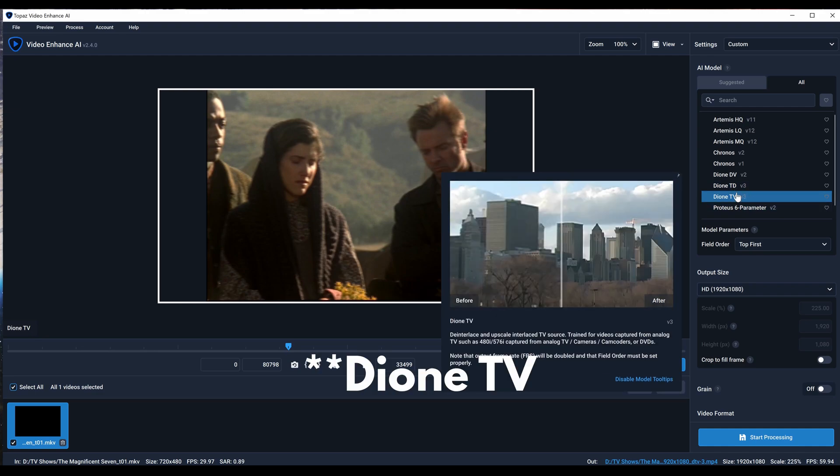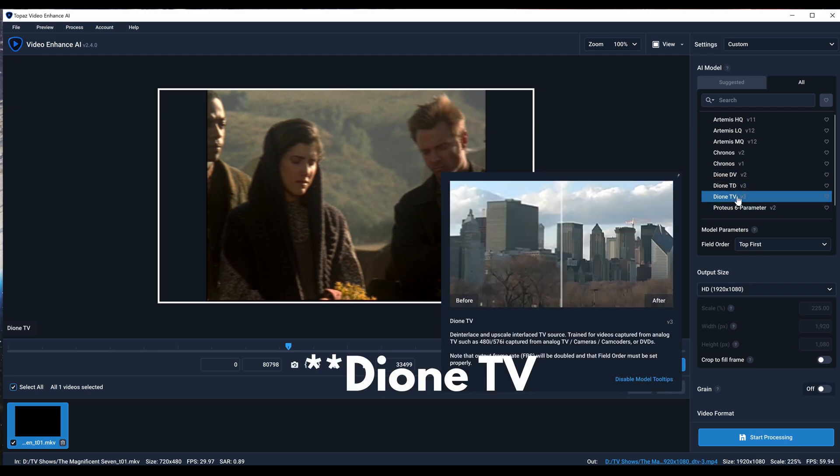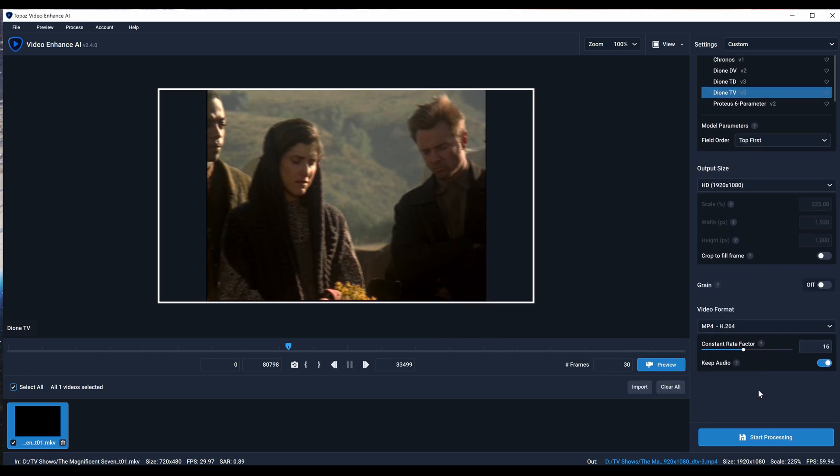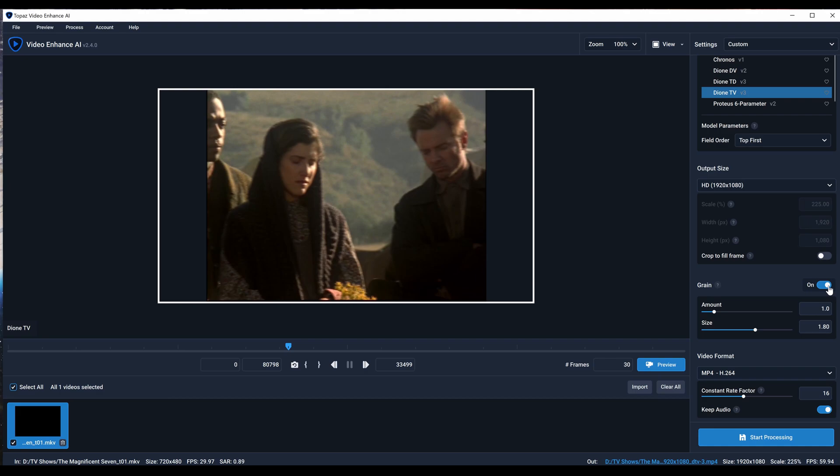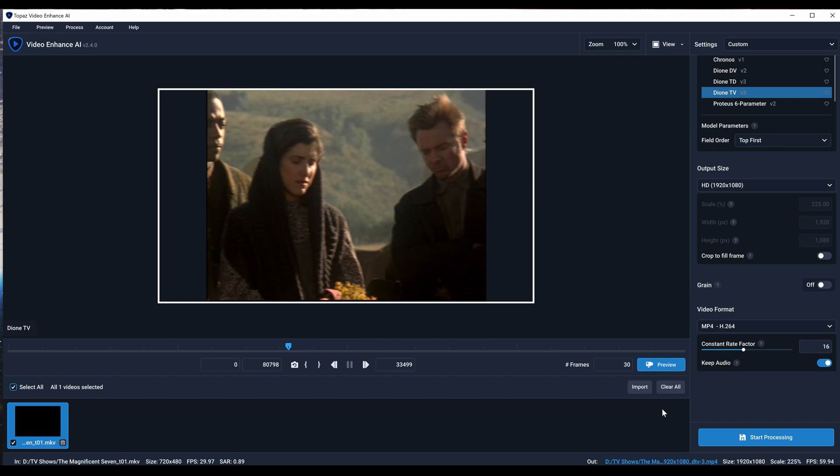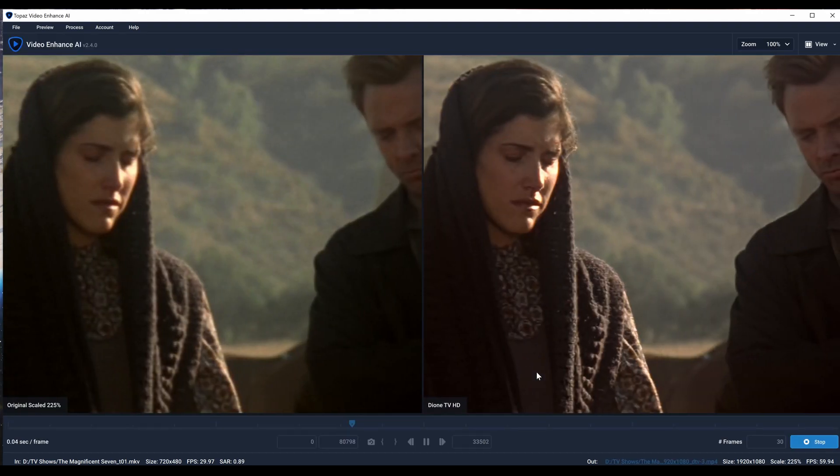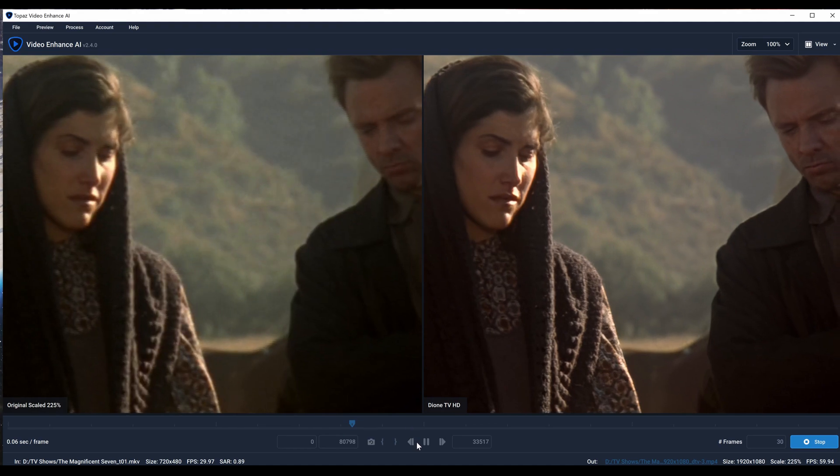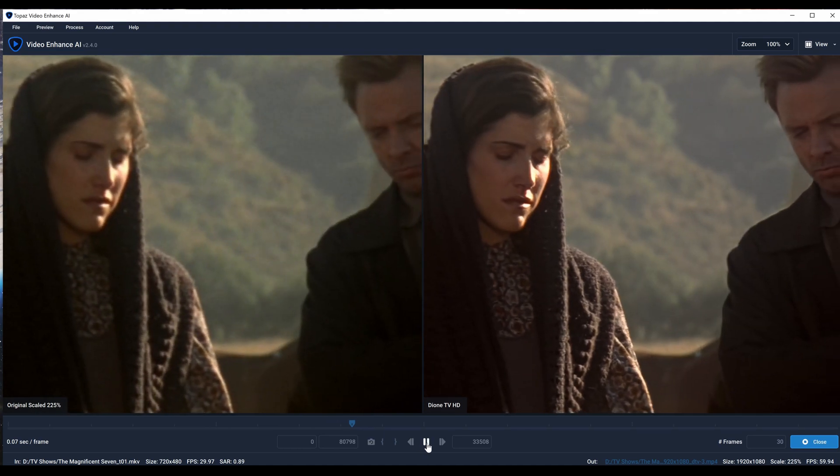I'm going to put it on DT, set it to HD. I've been taking off the grain recently, but you can leave the grain on if you want. If you want the cleanest image possible, you can turn off the grain. It's up to you. I'm going to preview the same spot.